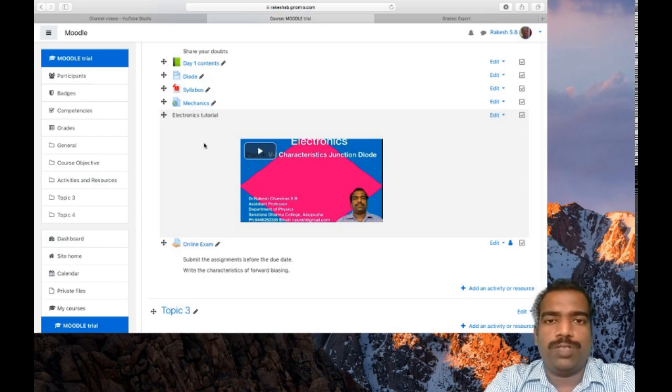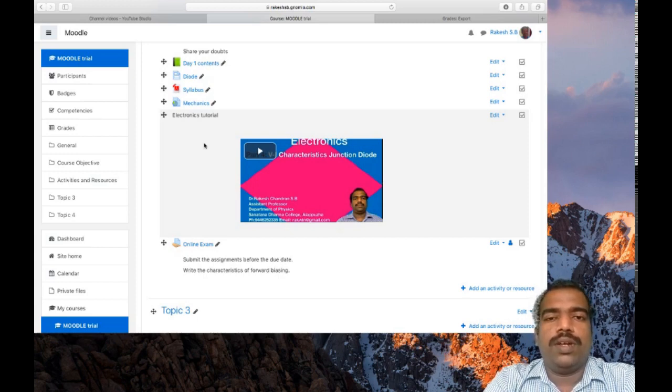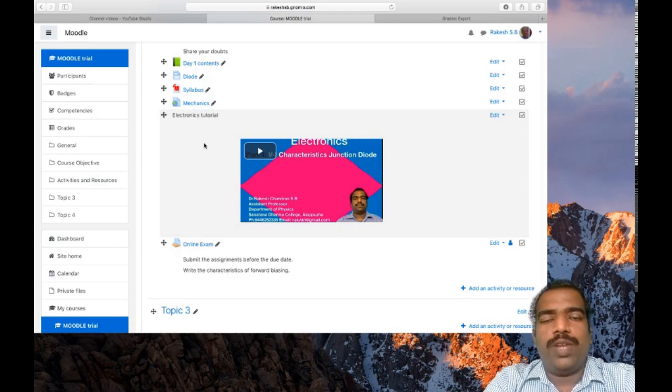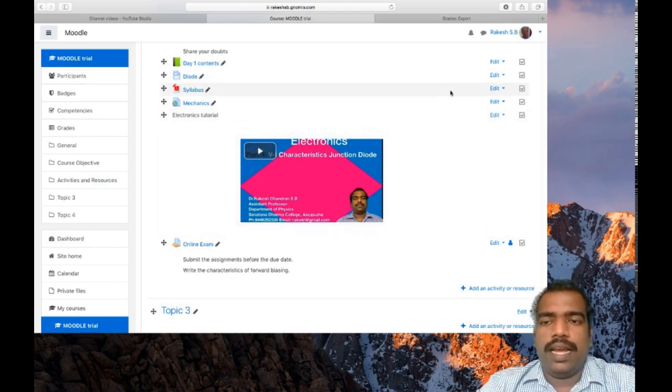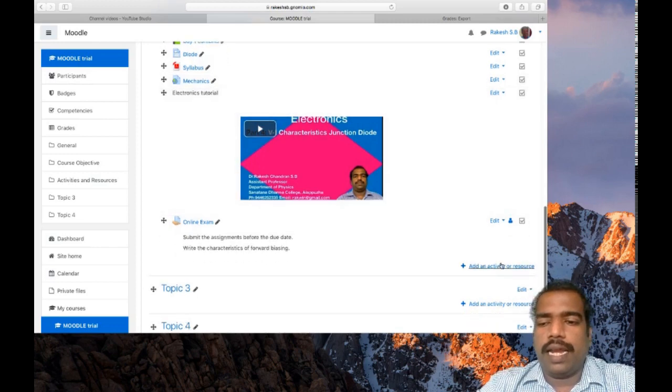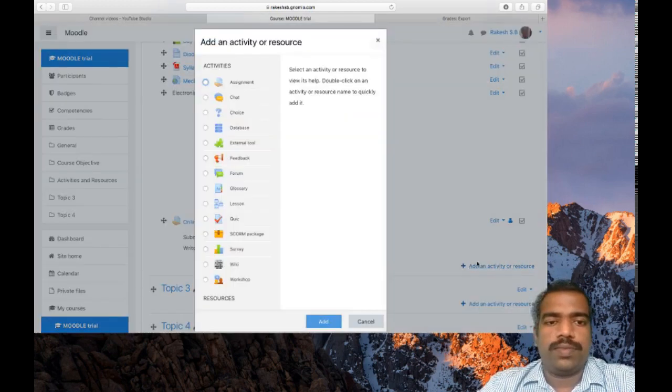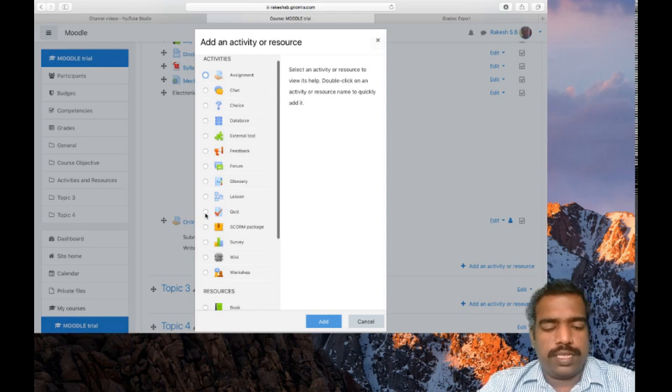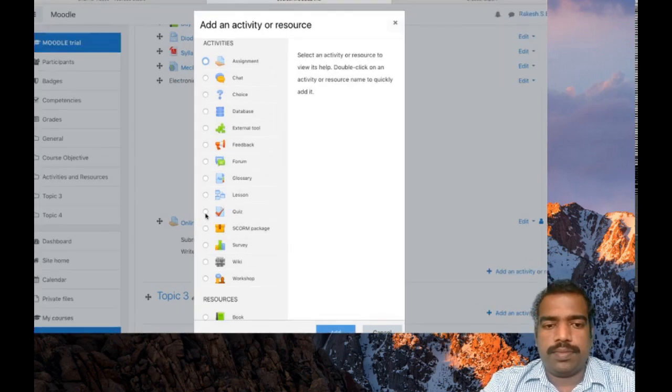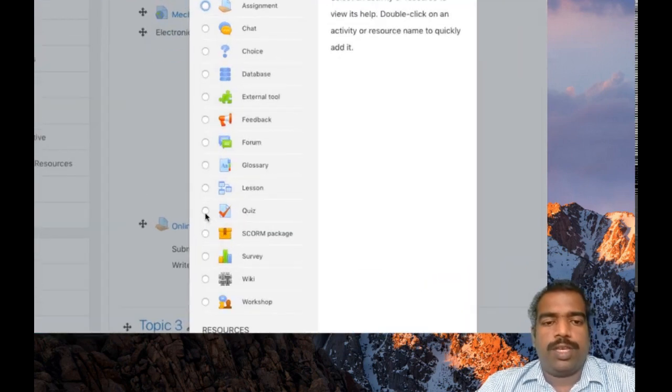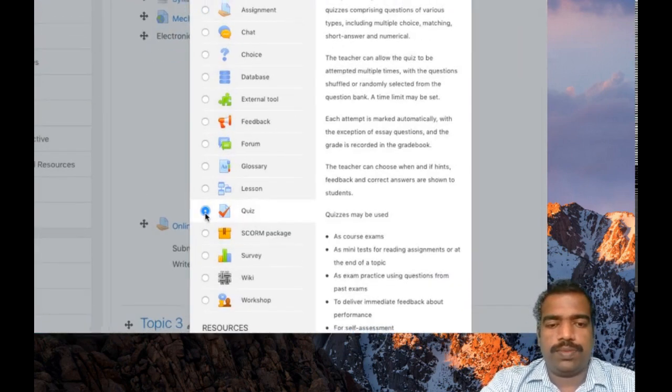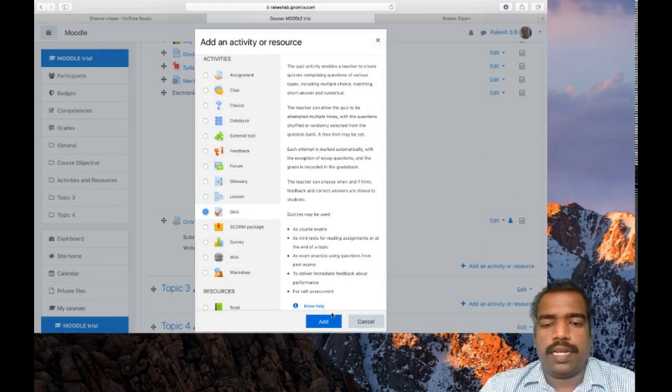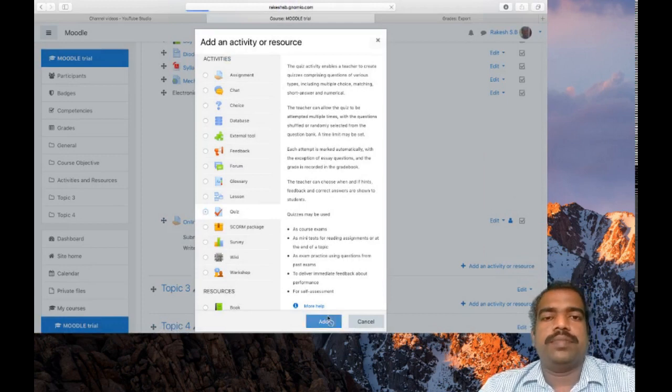So it is very important tool to evaluate your students. For that, first turn editing on, then click add an activity or resource. Select quiz. You can see here quiz tool, then click add.